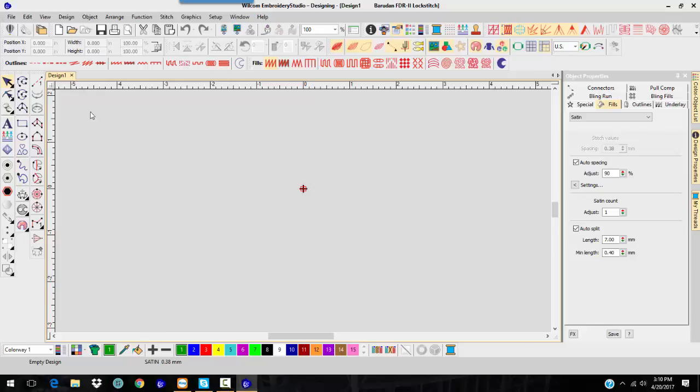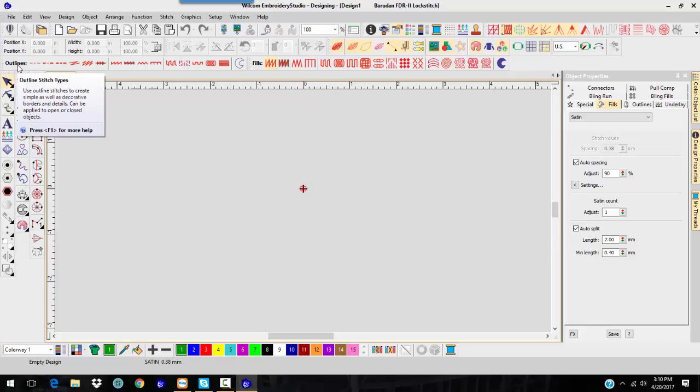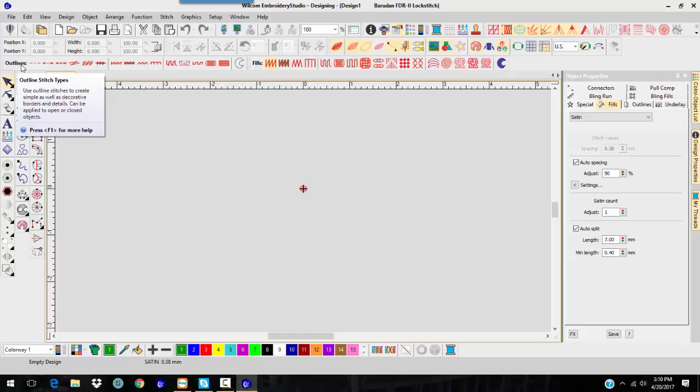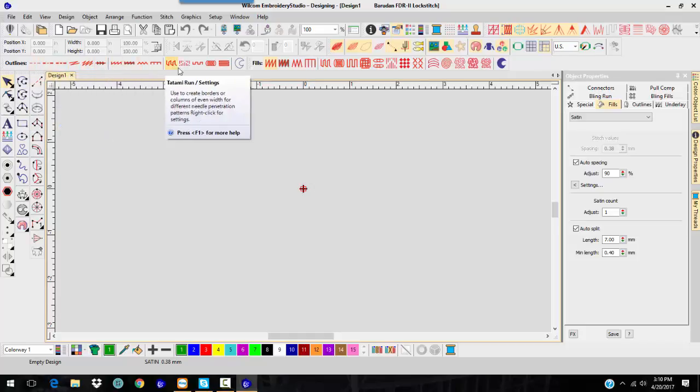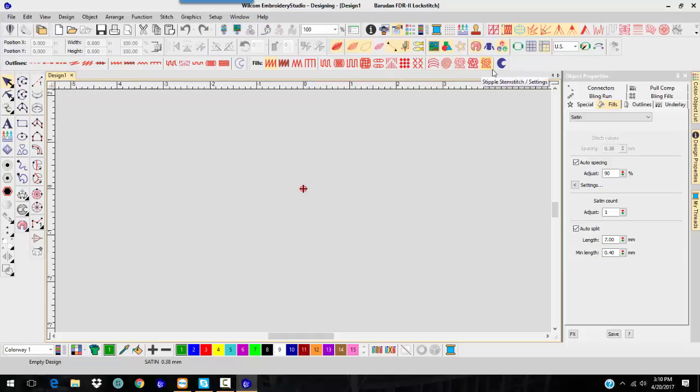You'll notice also you have a lot more outline types than you did in the decorating, and you also have a lot more fill types in the decorating.